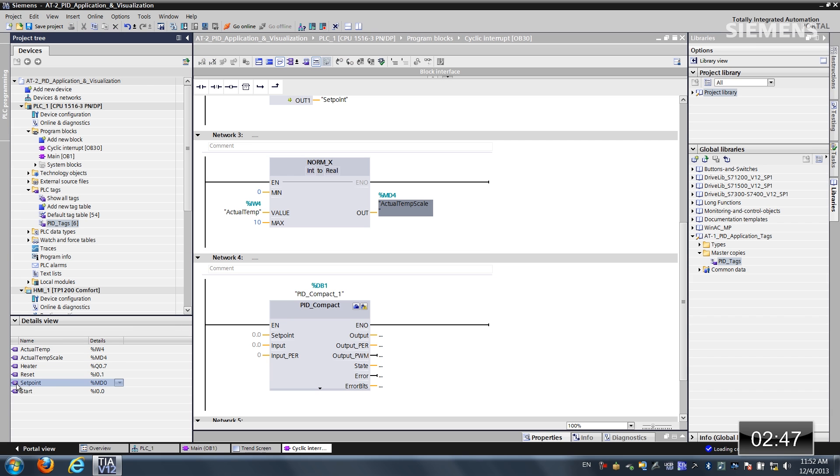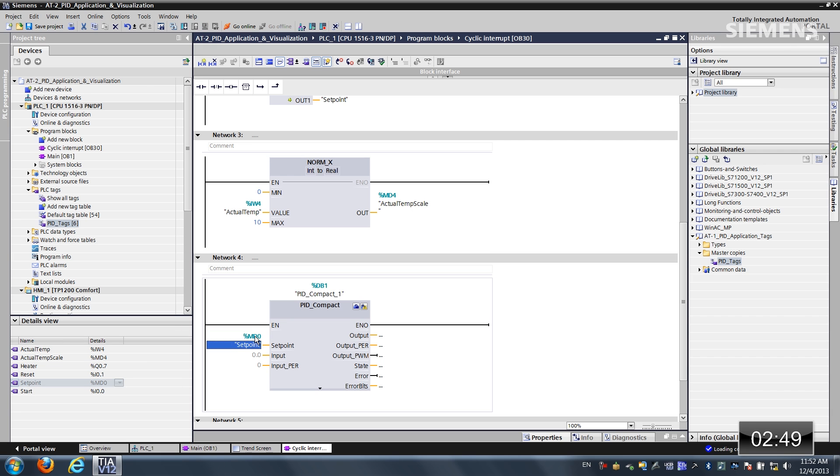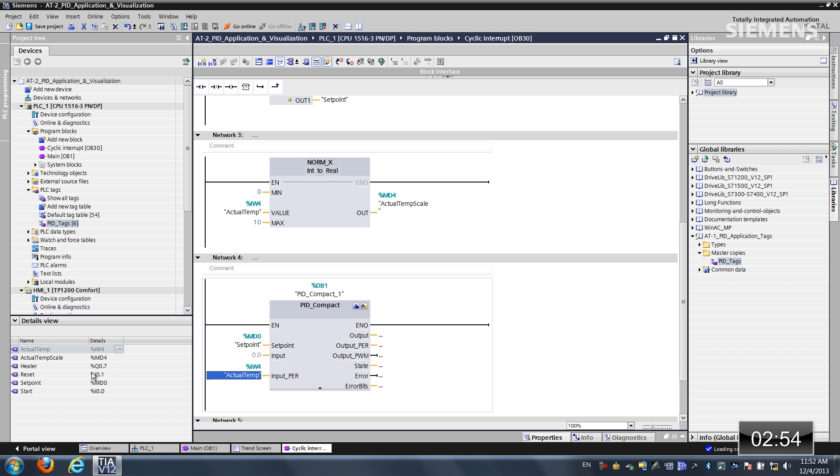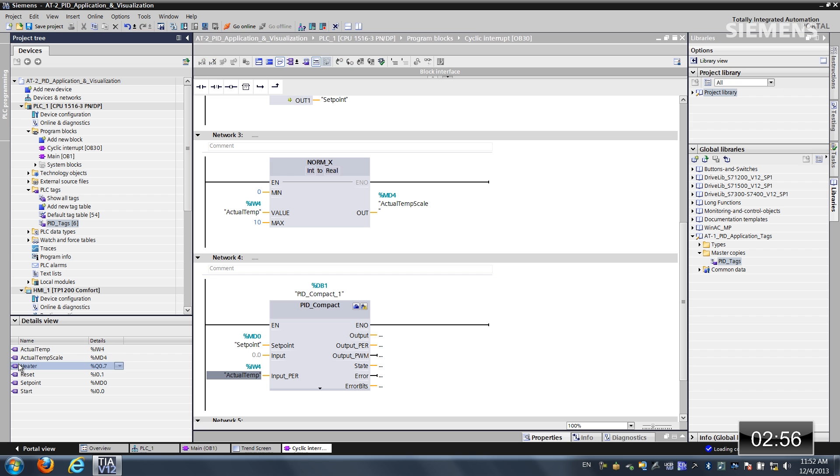Let's grab the set point and drag it over to our PID compact. And let's get the actual temp to the input. And last but not least, the heater. Let's drag and drop it to the actual output. So now our tags are tied to our code.